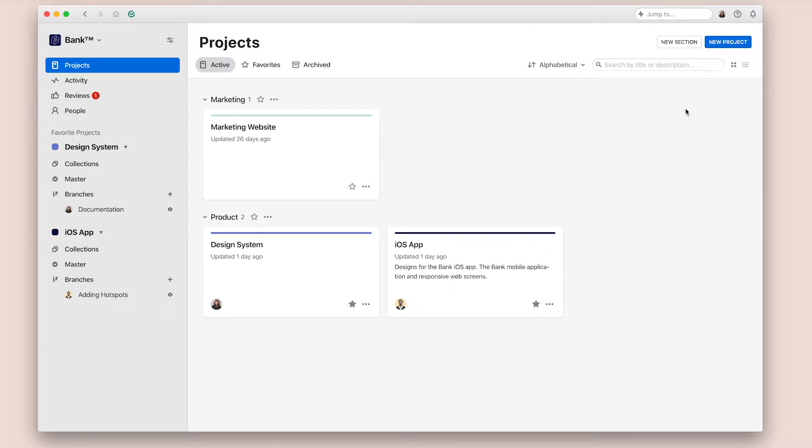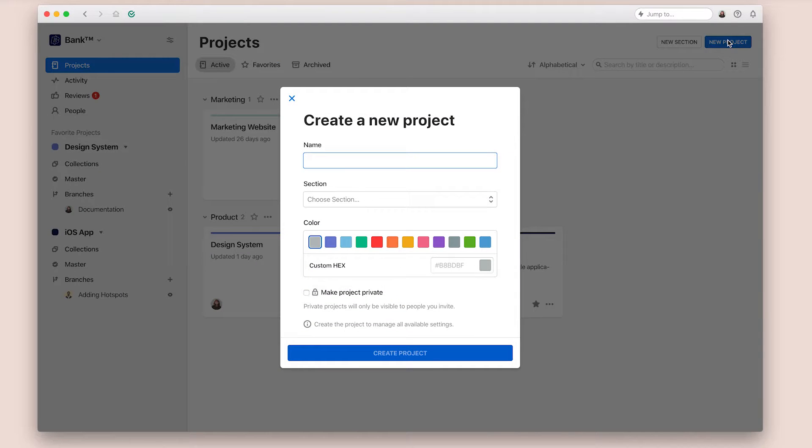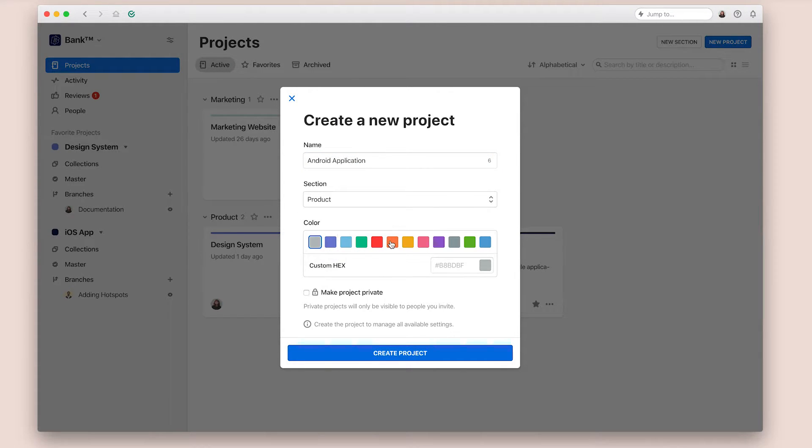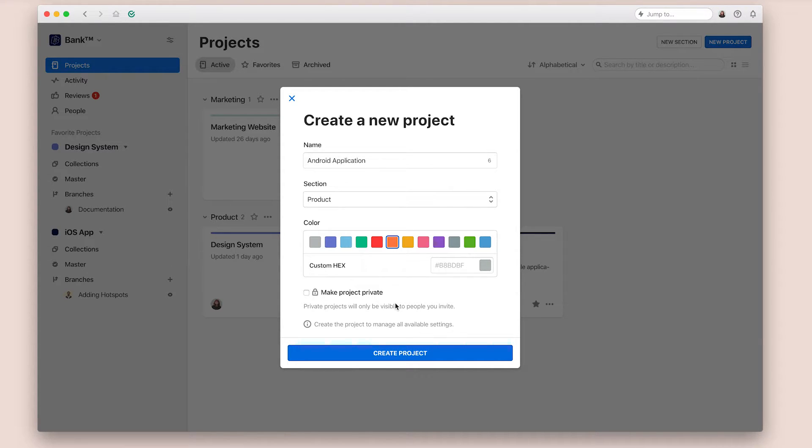Creating a project in Abstract is quite simple. In the Organization view, click New Project. You'll get some options right away, like giving it a title, choosing which section to put it in, assigning it a color for visual hierarchy, and deciding whether it should be publicly available to your whole team or private to just you.